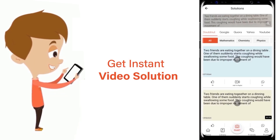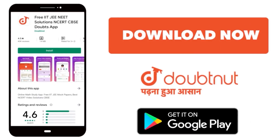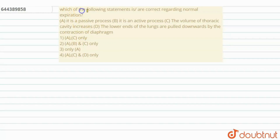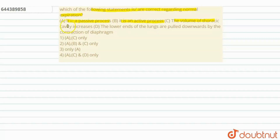The question asks: which of the following statements is/are correct regarding normal expiration? Statement A: it is a passive process. Statement B: it is an active process. Statement C: the volume of thoracic cavity increases. Statement D: the lower end of the lungs are pulled downwards by the contraction of the diaphragm. The options are: option 1 - AC only, option 2 - ABC only, option 3 - only A, and option 4 - ACD only.